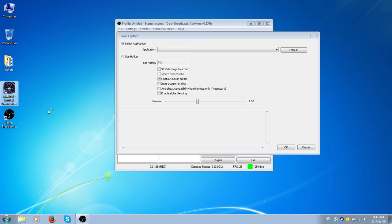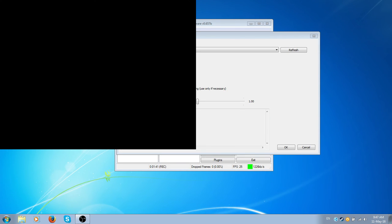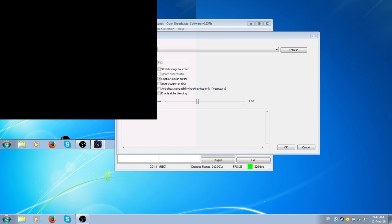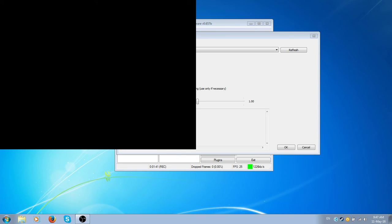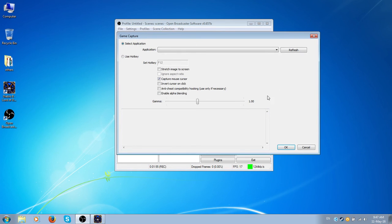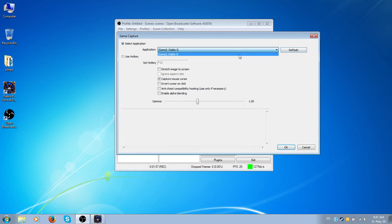After I start the game, you will see a black small screen right now because we haven't added our game capture yet. So I started it, I just go refresh, and here is our Diablo 2 game, and we click OK.